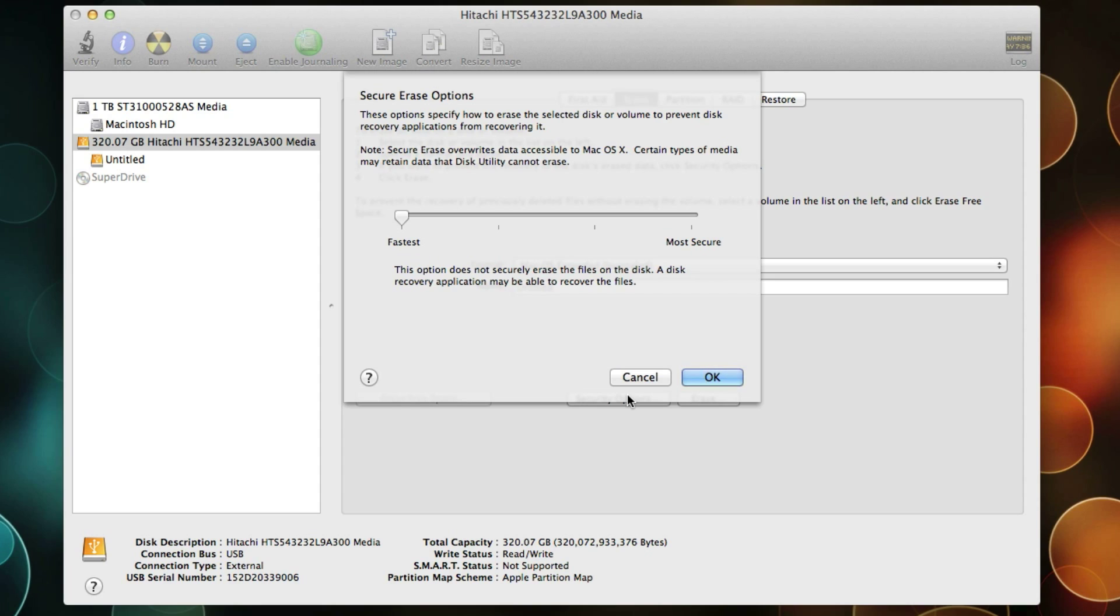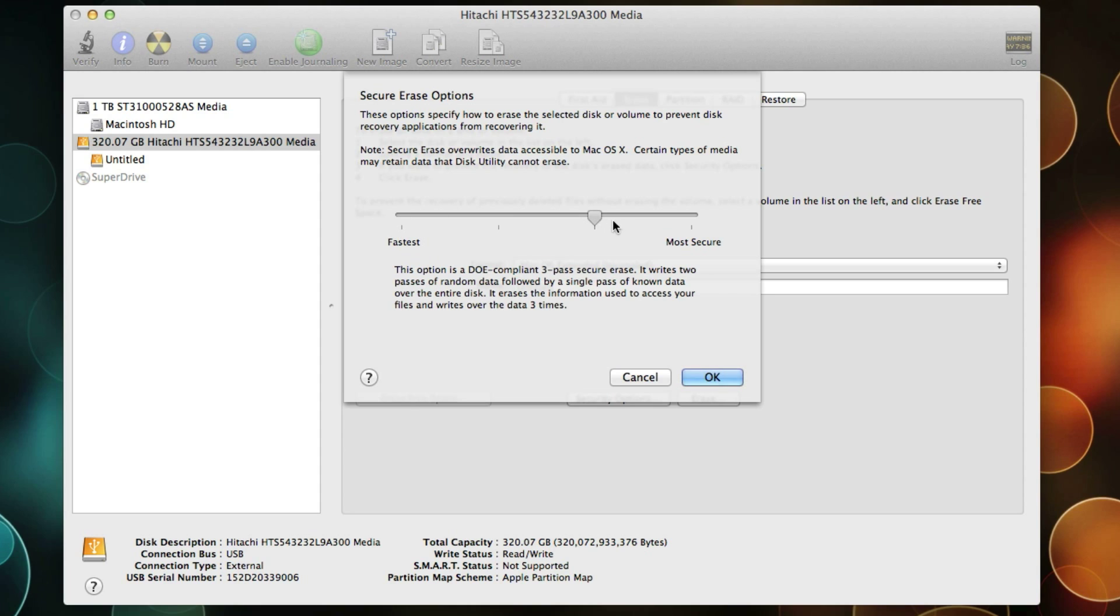So if you need to make sure that those files are wiped out and nobody can recover those files, just select one of these higher security options.